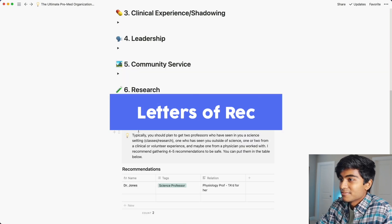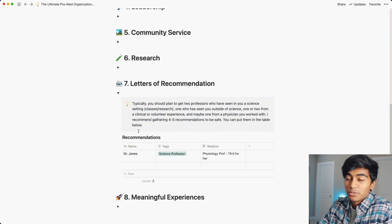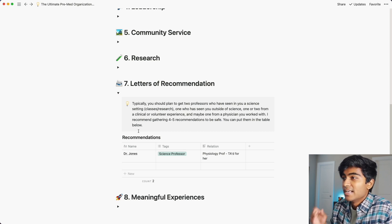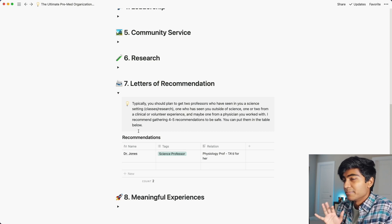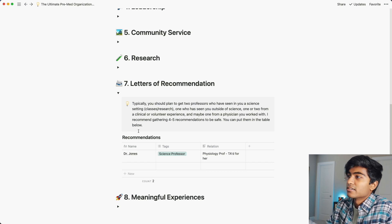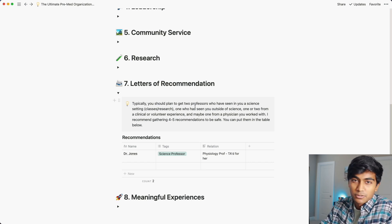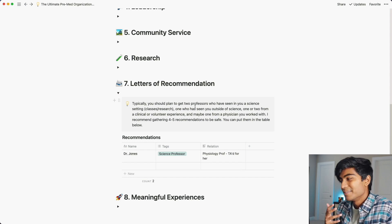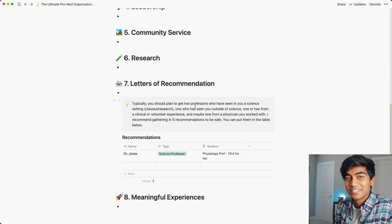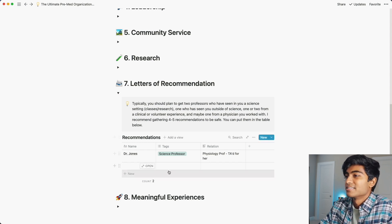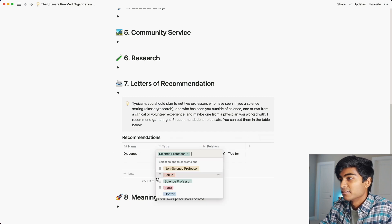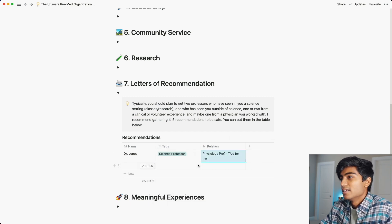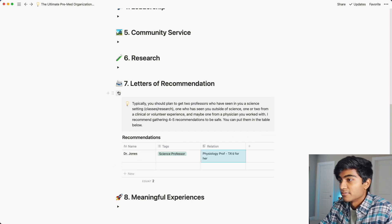The next section is letters of recommendation — a place where you can note down which professors you're going to ask for letters of rec. I recommend getting four to five, which is a safe number. I explain what kind of recommendations to focus on. The earlier you can decide who these people are, the better you can build your relationship with them. You simply track the name, what kind of relationship you have with them, and exactly what you did for them.